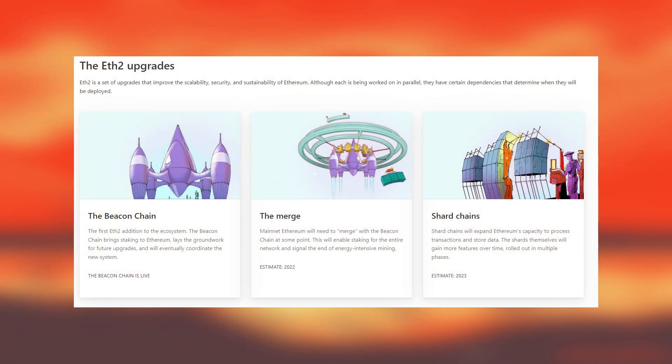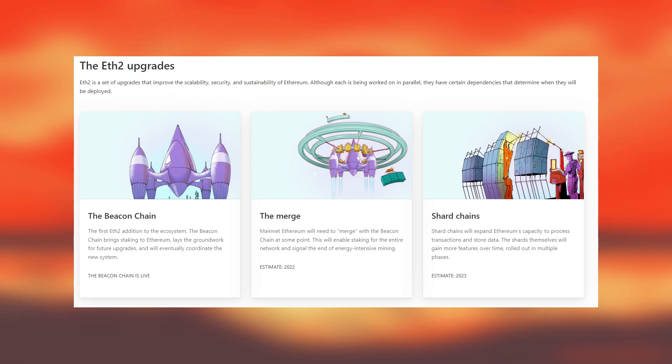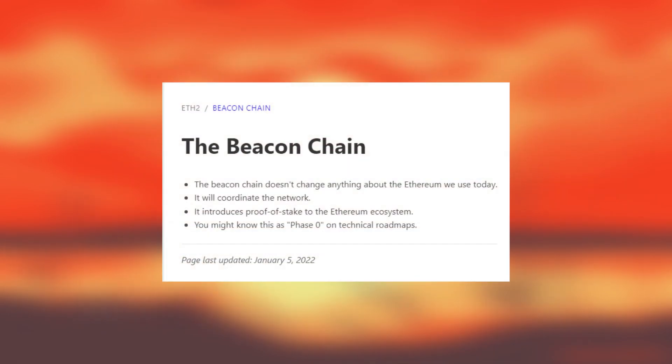The roadmap for Ethereum 2.0 has been set out and there are three main stages. The first being the beacon chain, then the merge and finally the shard chain. The first phase went live in December of 2020 and it's just a small update that lays the groundwork for nodes and staking in the future.